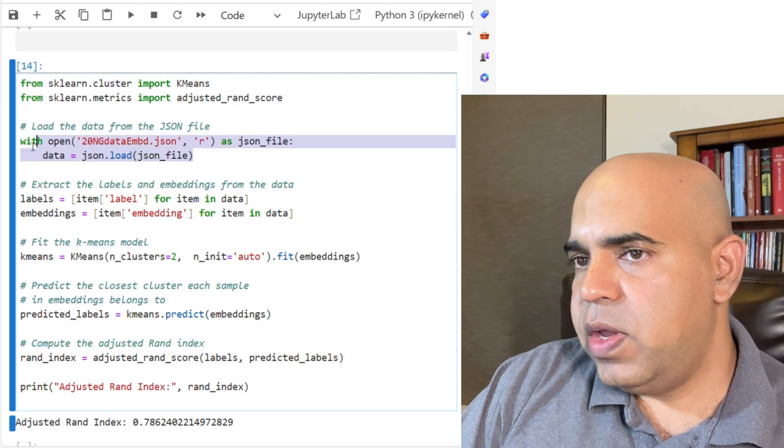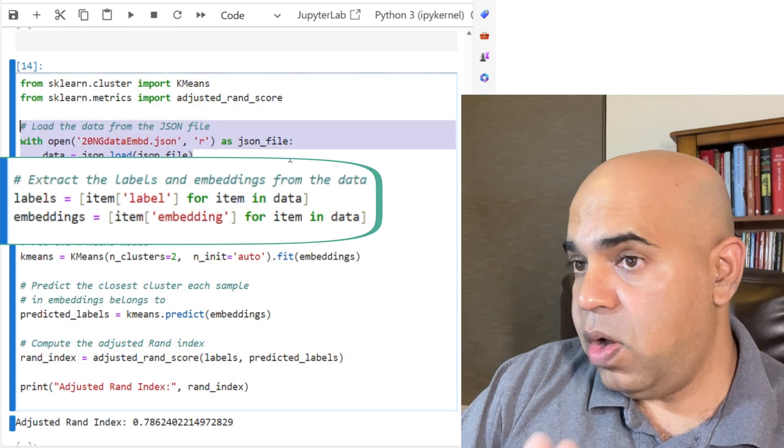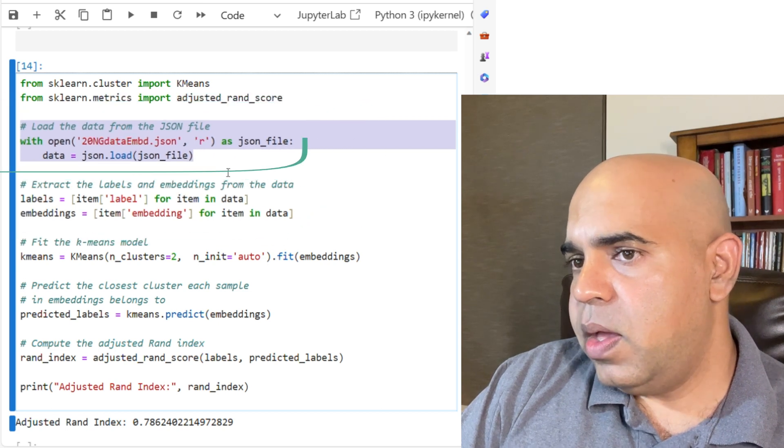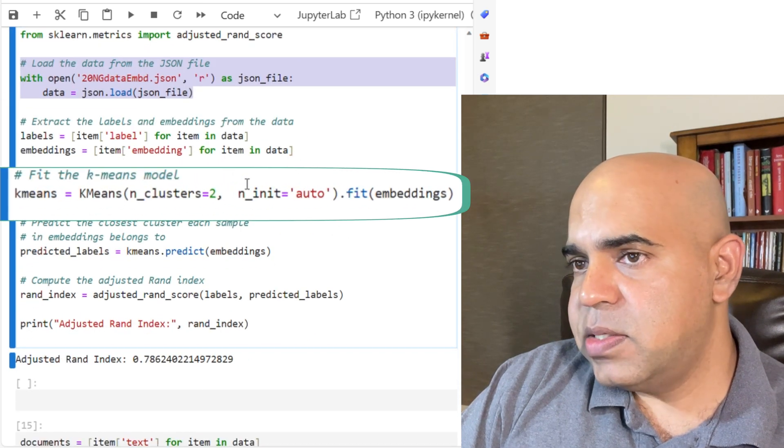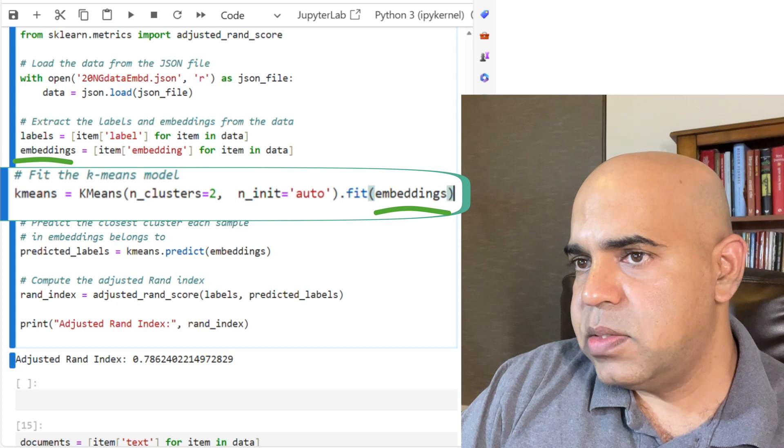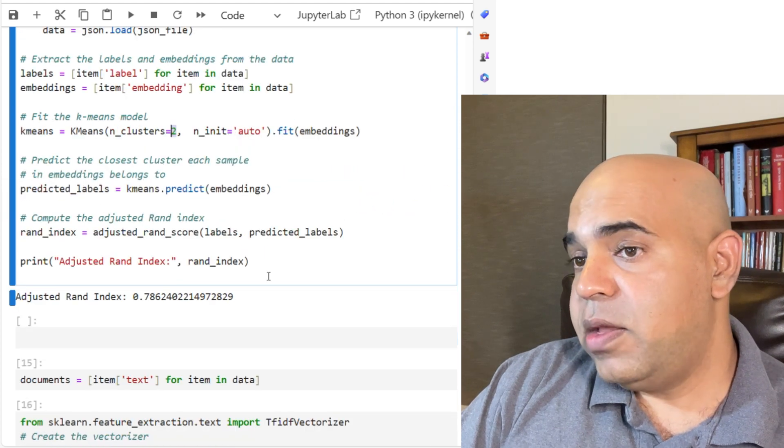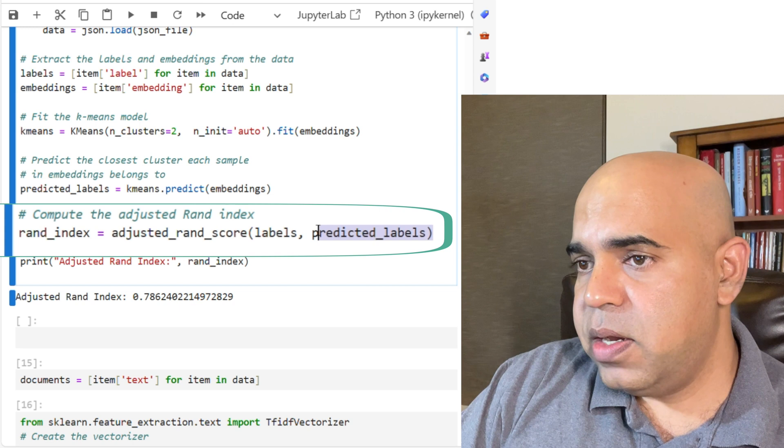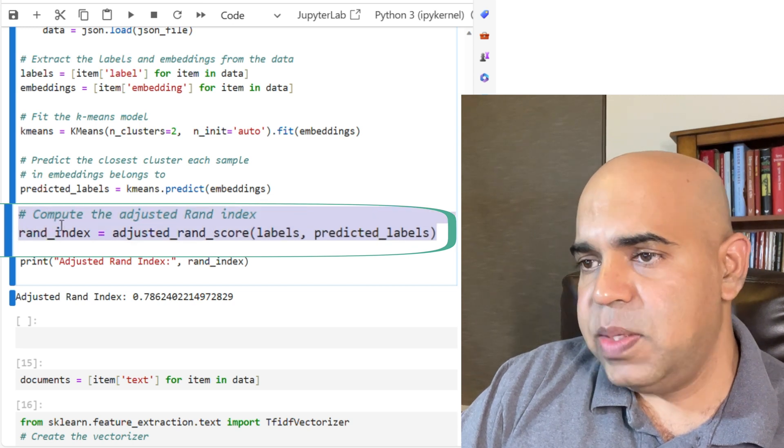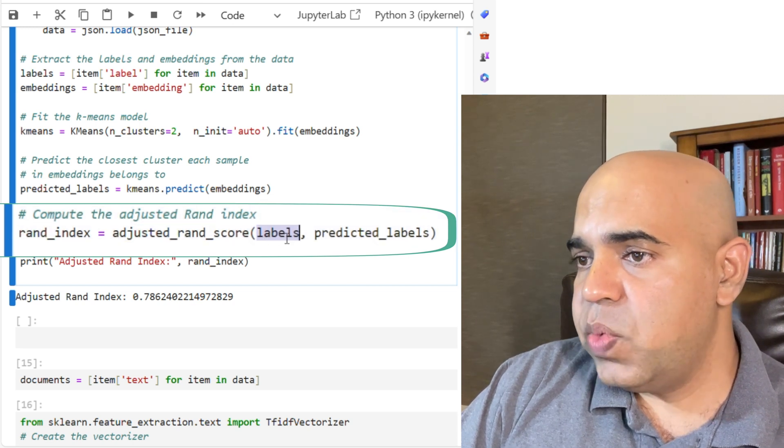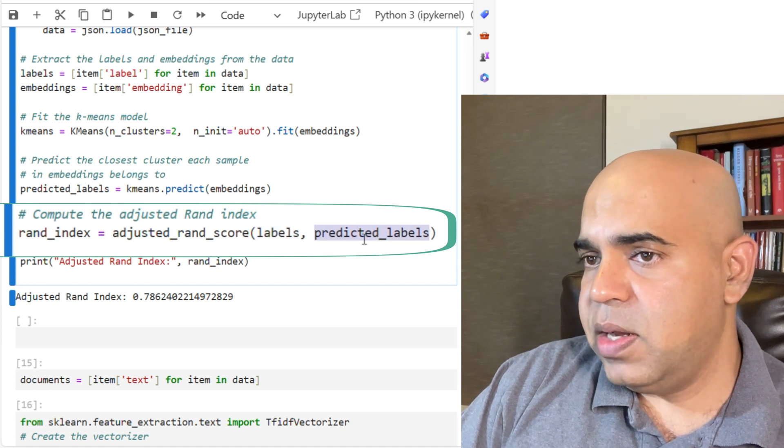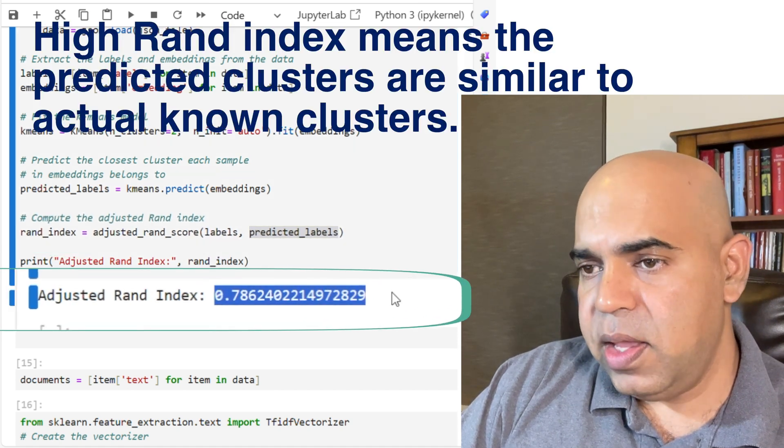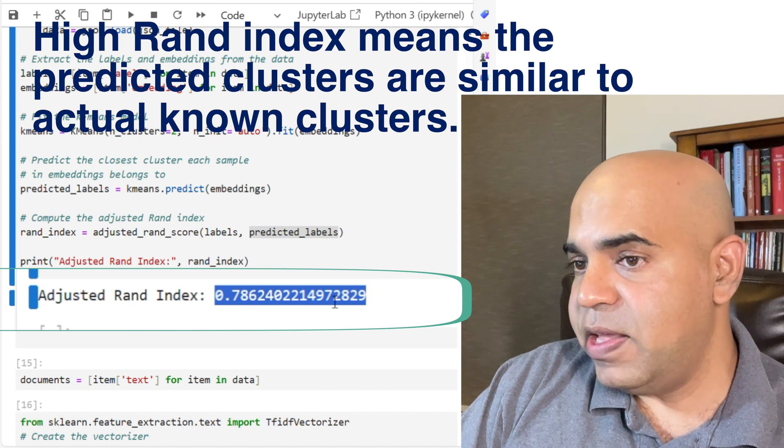Now I retrieve all the embeddings for all the documents from the JSON file. I apply k-means clustering on those embeddings with k equal to 2. Then I compute the adjusted rand index to find out what is the similarity between the labels we have and the predicted clusters. The rand index is quite high. It's around 0.78.